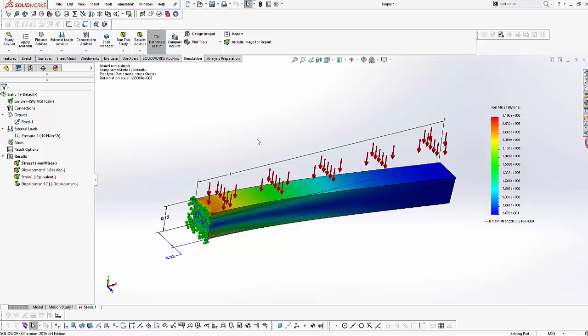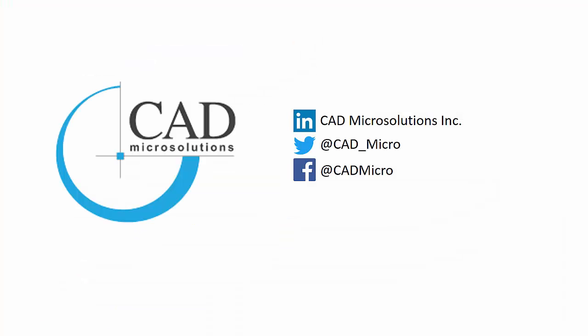For more information, check out our website at cadmicro.com or follow us on Twitter, LinkedIn, or Facebook.